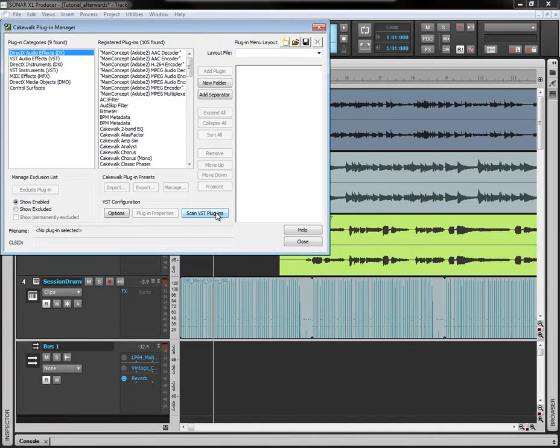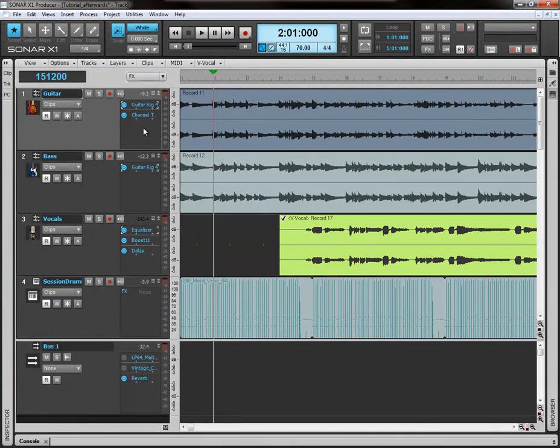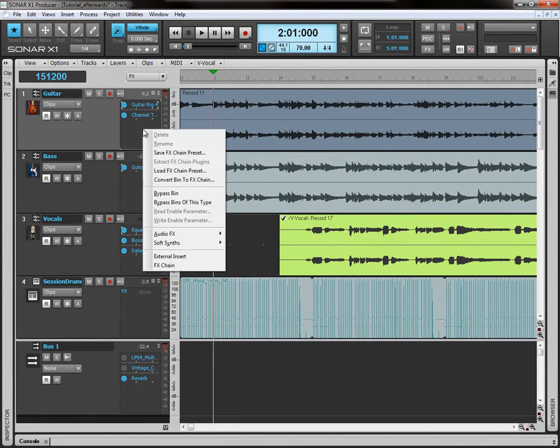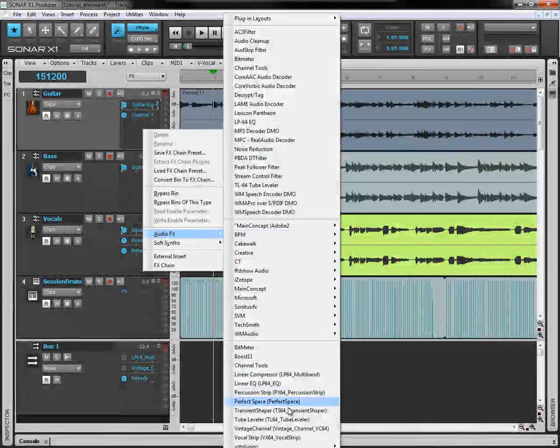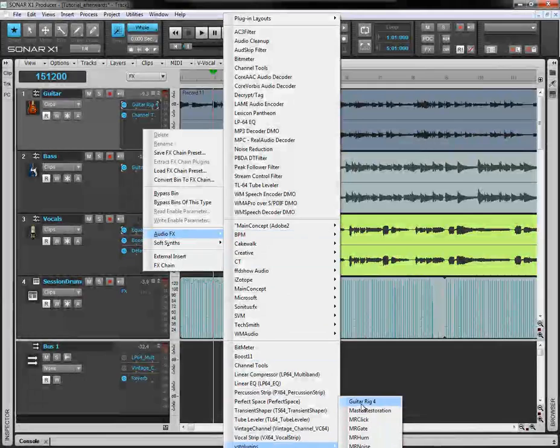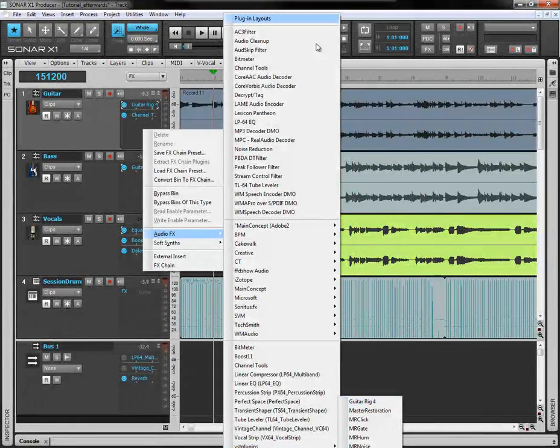I recommend closing Sonar then, and then re-opening it. And then, when you right-click in the effects box, come down to Audio Effects, come down to VST plugins, and it should be listed here. And there is Guitar Rig 4.